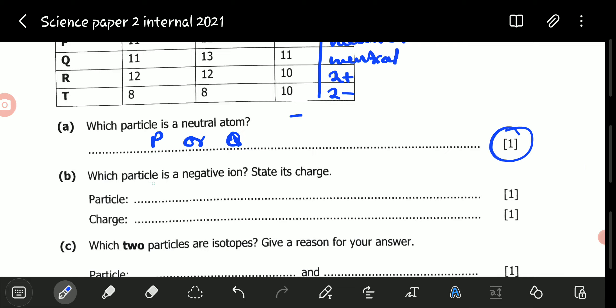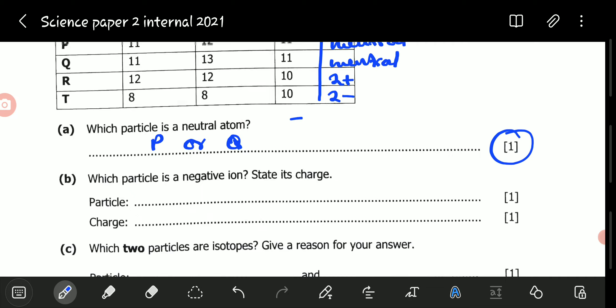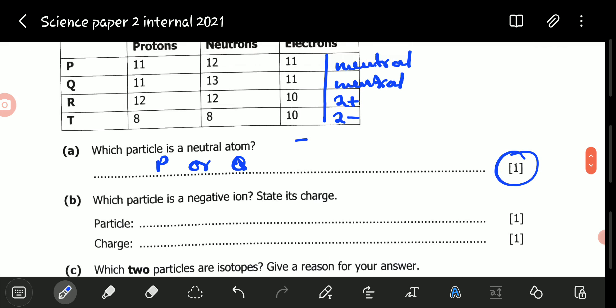Question B: which particle is a negative ion? State its charge. We've already gone through this. The particle which is a negative ion is T. We already determined the charge to be 2 minus.